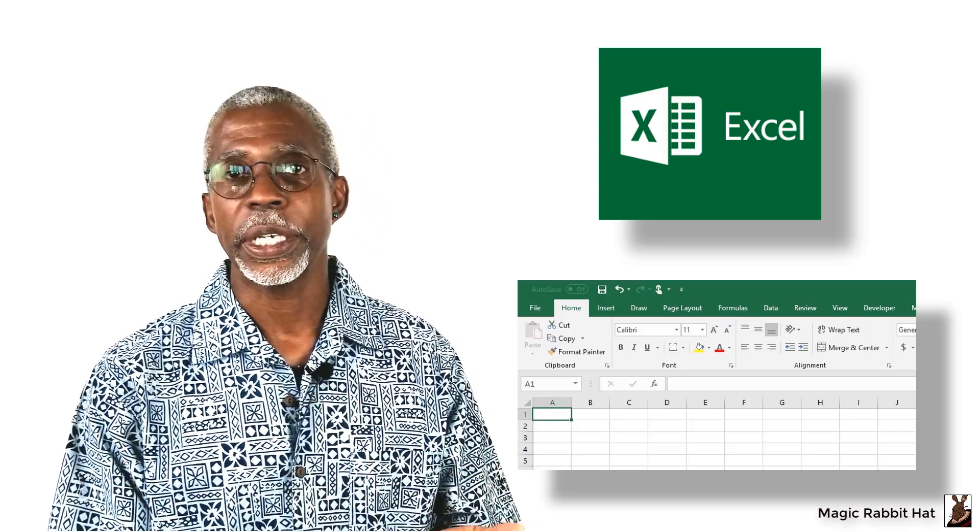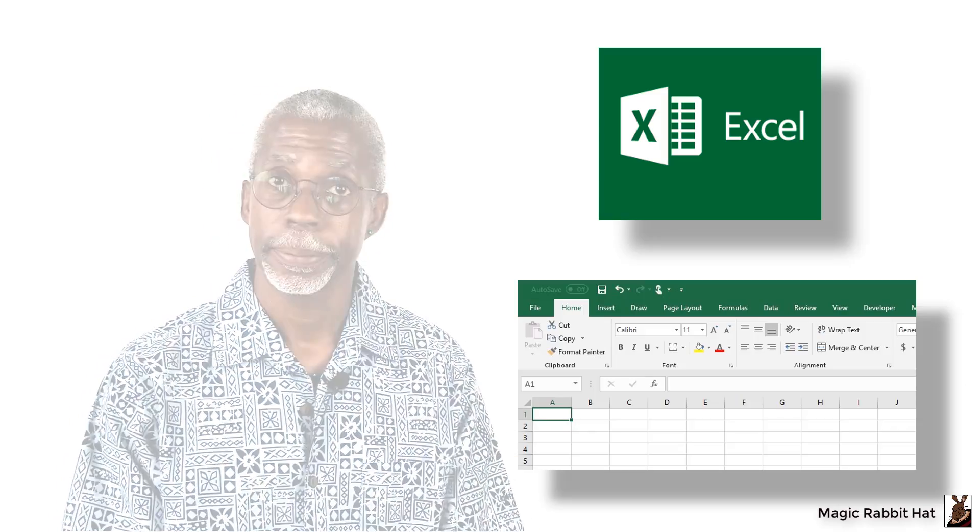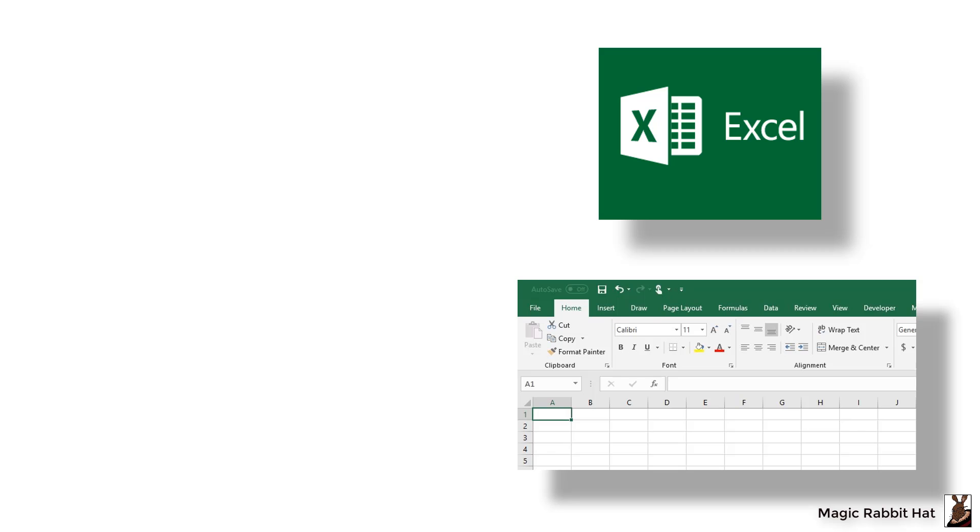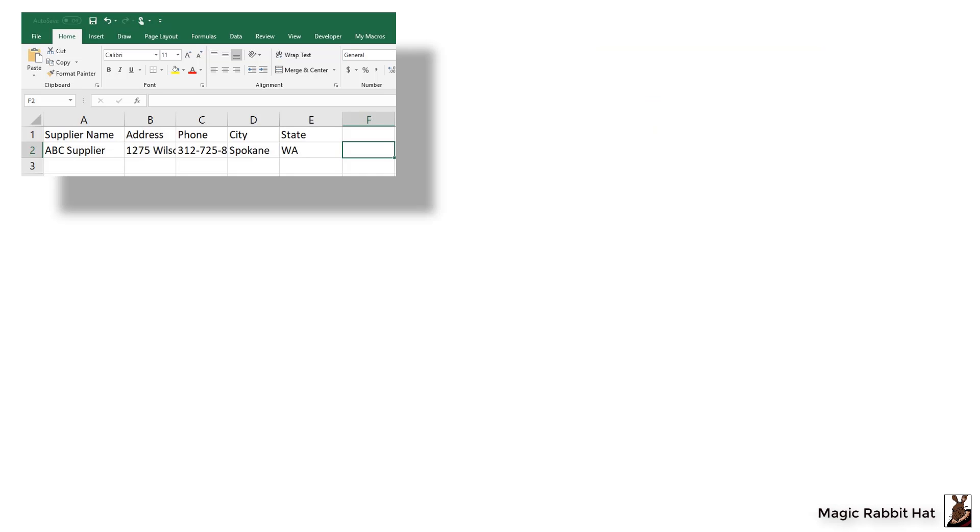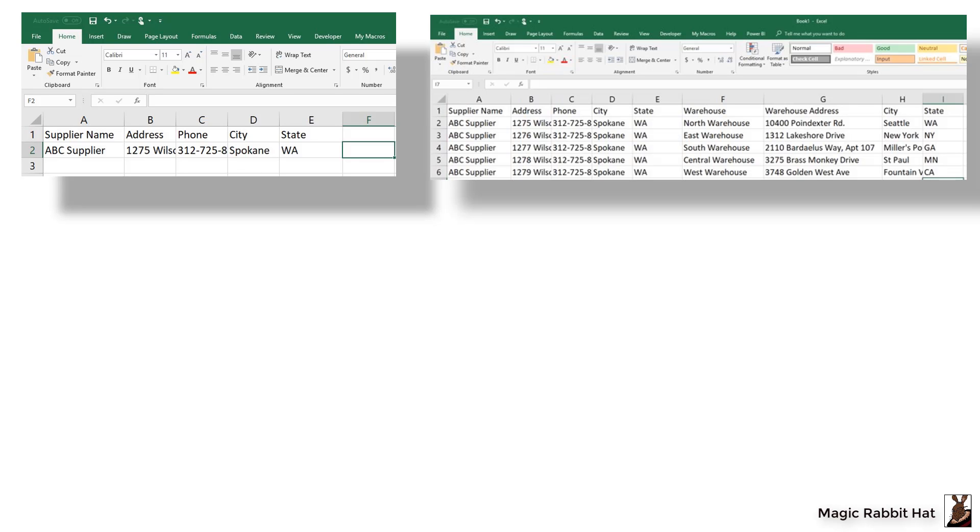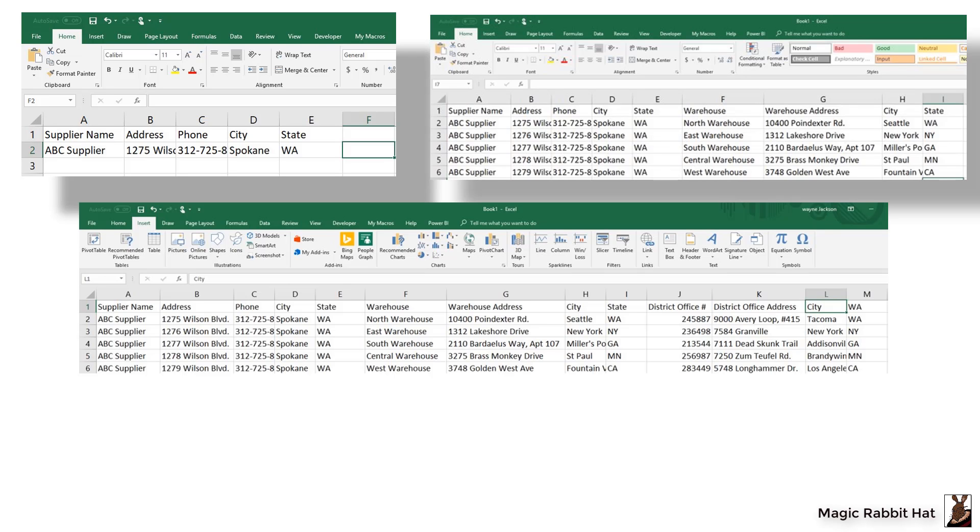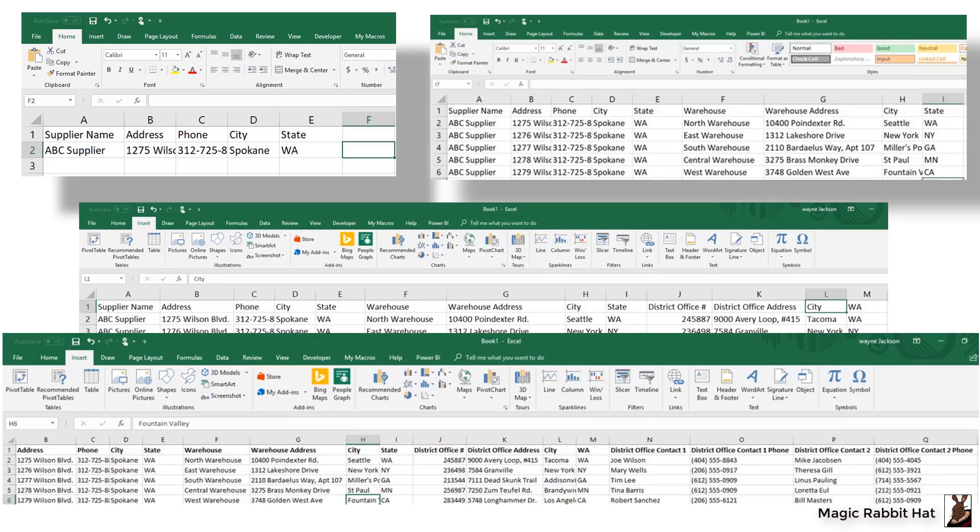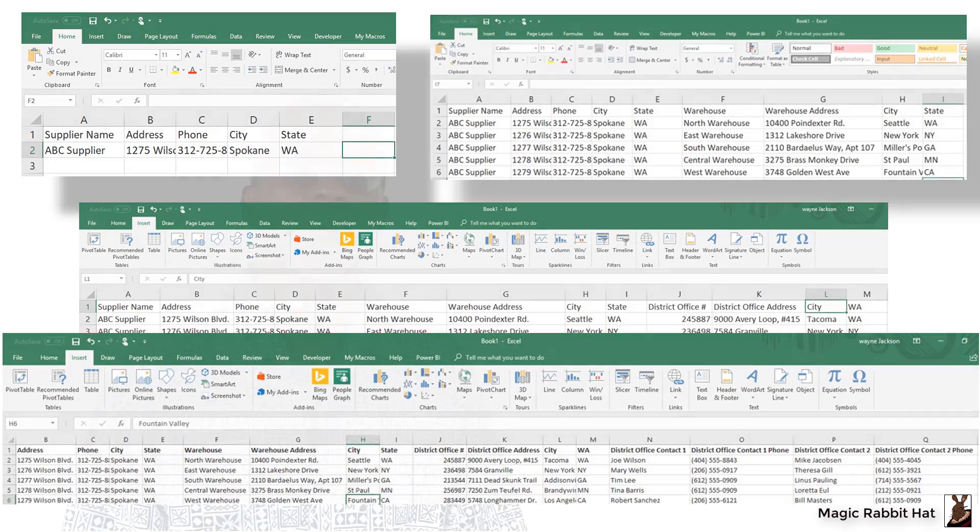Let's say you're using Excel and you've got a supplier. That supplier has five warehouses and they also open up five district offices, all in different locations. And each one of those district offices has two contacts that you need to keep up with. Now, if you try to accomplish that in Microsoft Excel, that spreadsheet's going to go on forever and there's a lot of manual data entry, so there's tons of room for mistakes.